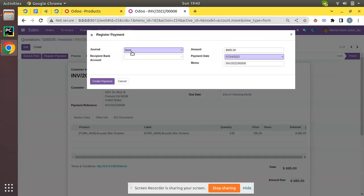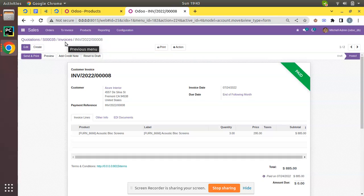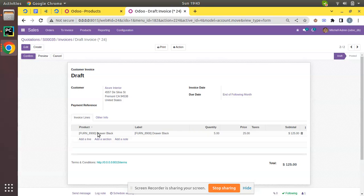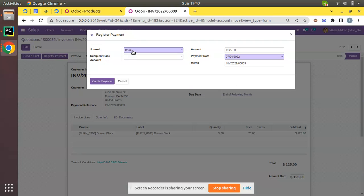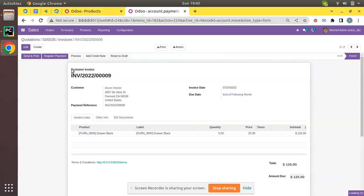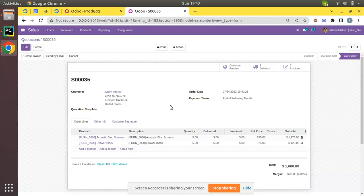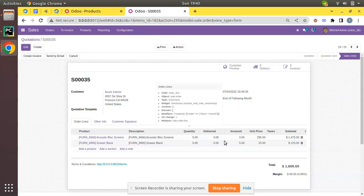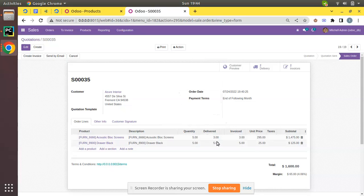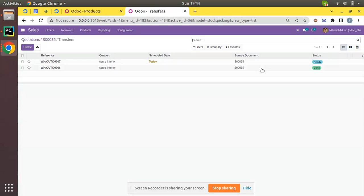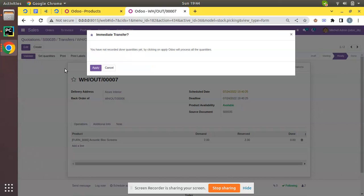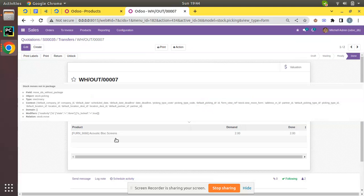I'll confirm that invoice and collect the payment from the customer — you can choose cash or bank; I'll select bank — and create the payment. That invoice is paid for 3 quantities. Similarly, for the earlier invoice created for the ordered quantity product, I'll confirm it and register payment using the cash method. We have now invoiced for 5 quantities of Drawer Black and 3 quantities of Acoustic Block Screen, with 2 quantities still pending.